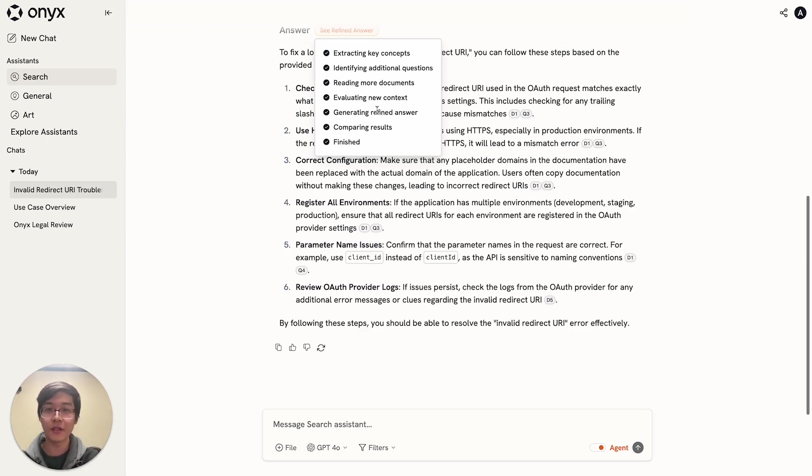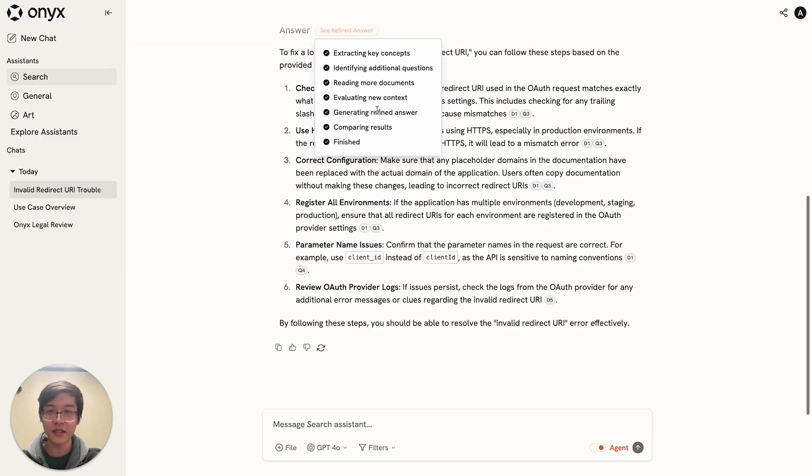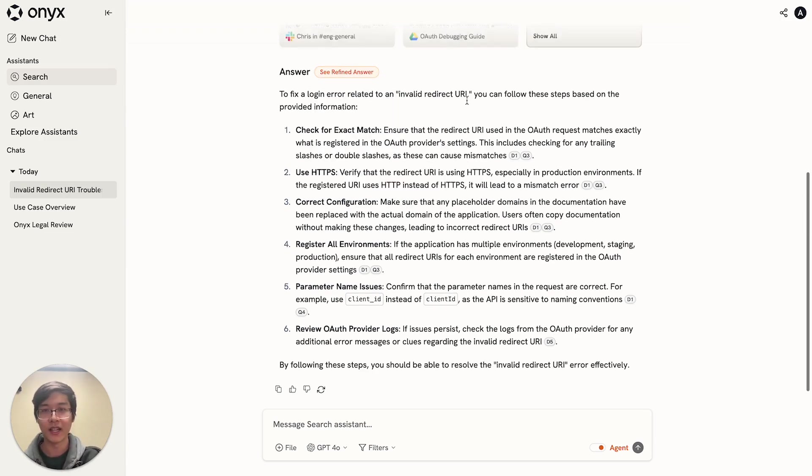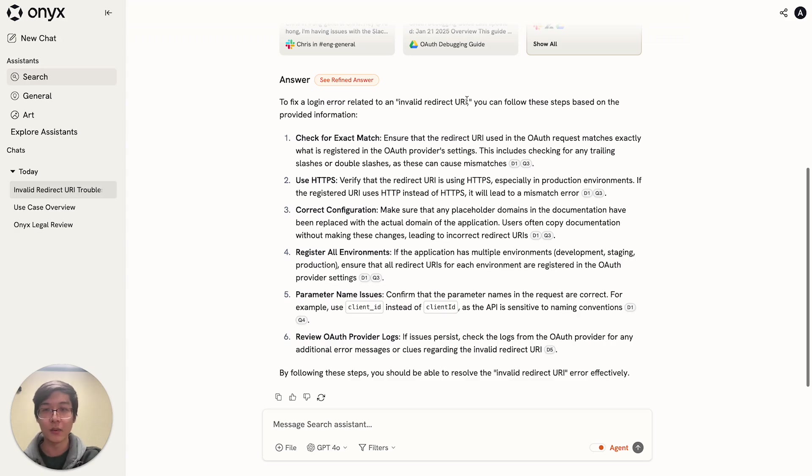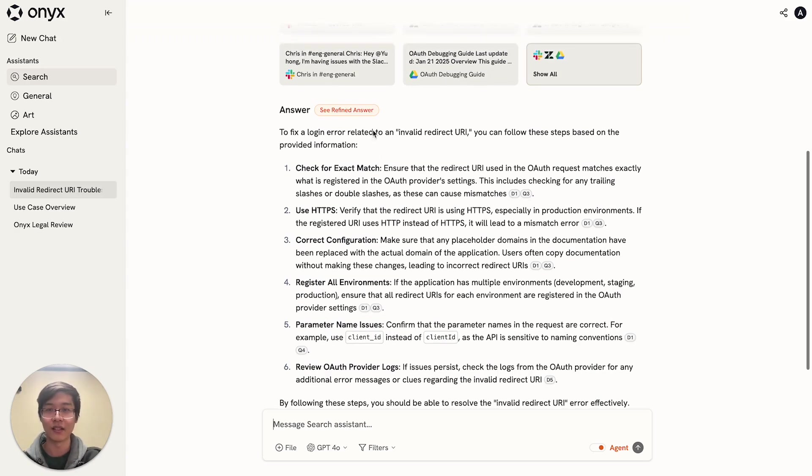After it fetches additional documents and runs additional analysis, you get a new updated answer. We compare that against the original, and in this case, we see that the new answer has been deemed to be better.